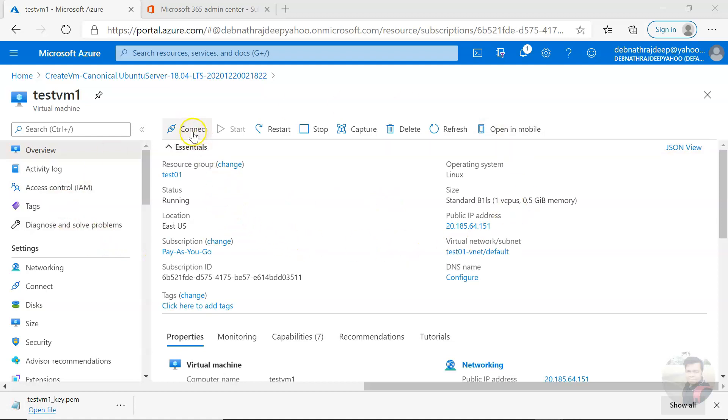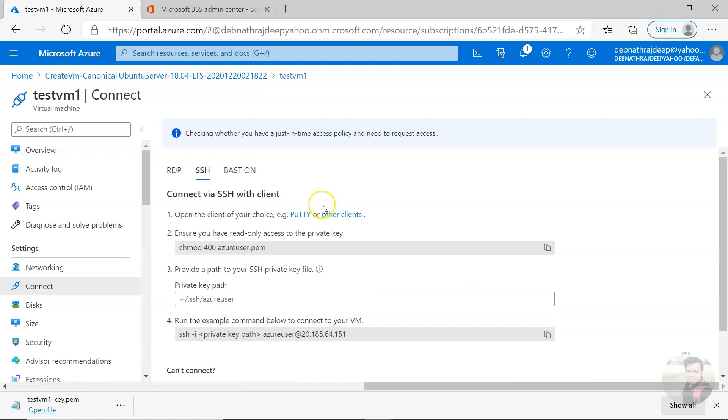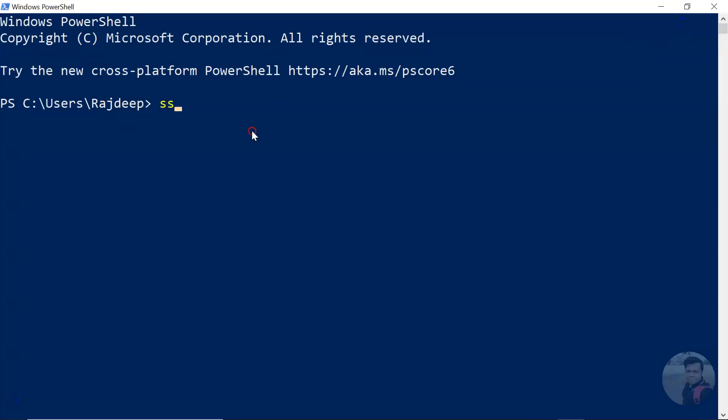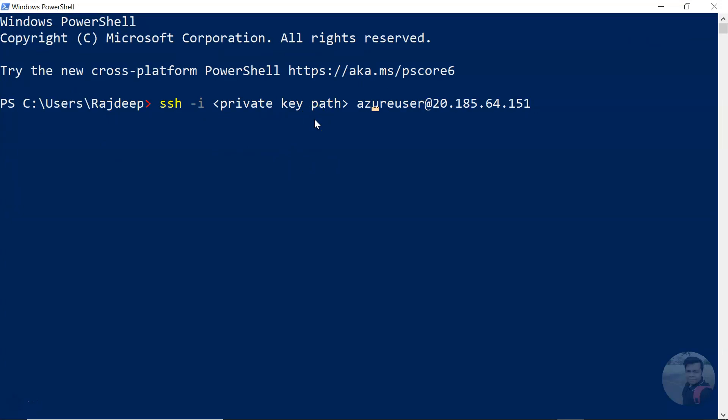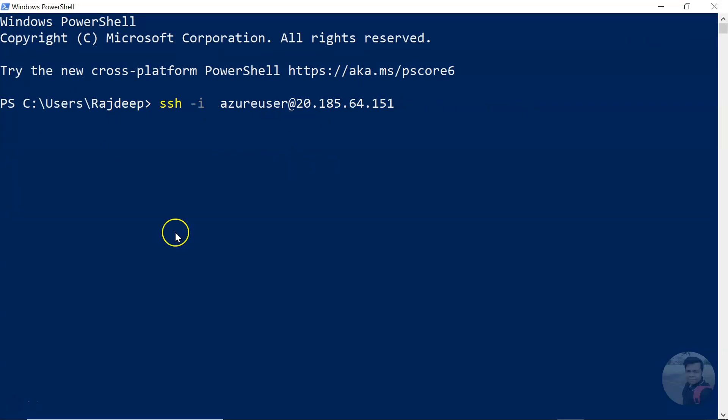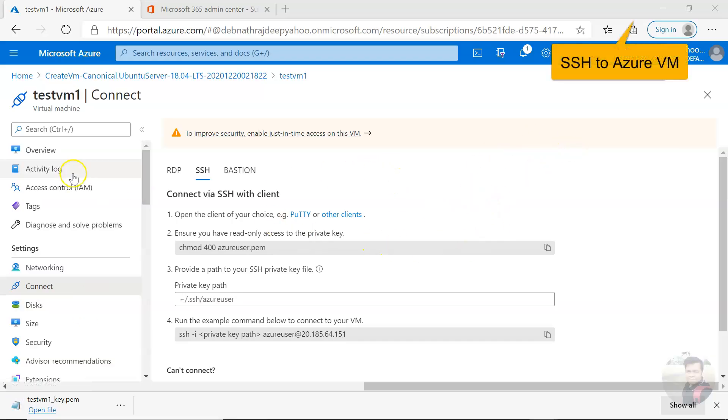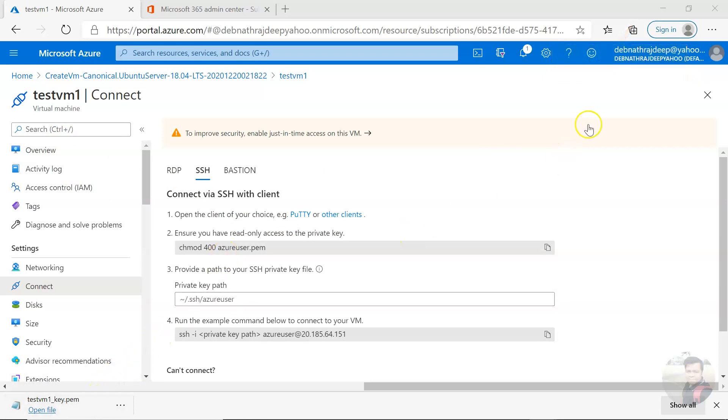All I have to do is go to Connect, click on SSH, and copy the command. I have a PowerShell prompt opened, and this is the command I need. To get the path to the file—you can check how you can log into a Linux virtual machine using a key—I have already downloaded it here.